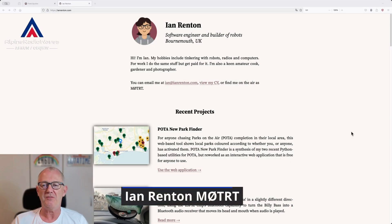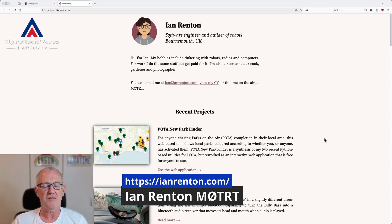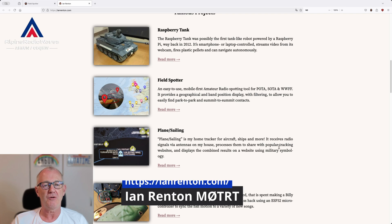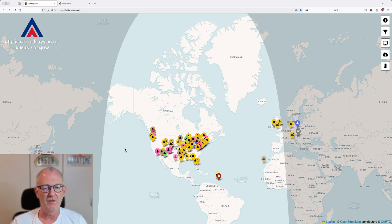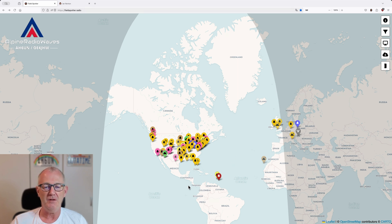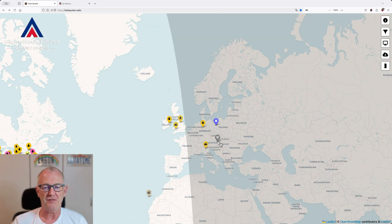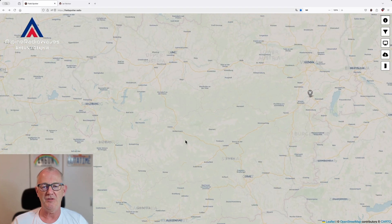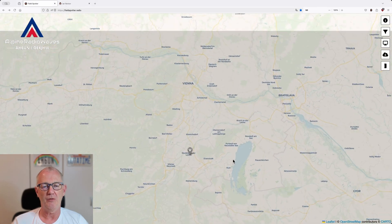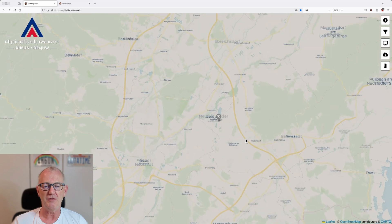Let's start with Ian's website where you can find other cool projects like the POTA New Park Finder. But today I want to talk about the FieldSpotter. Let's have a closer look. It's a nice world map based on OpenStreetMap and you can see the day and the night zone. There are a lot of spots in North America — here in Europe we are after sunset. Let me zoom in a little bit closer to where my home QTH is.